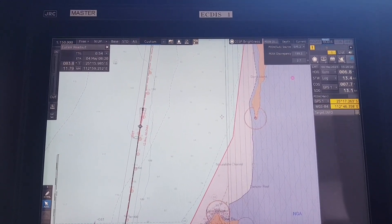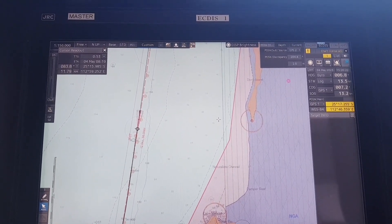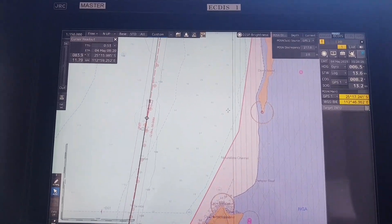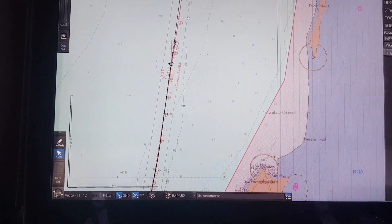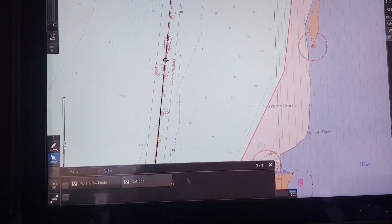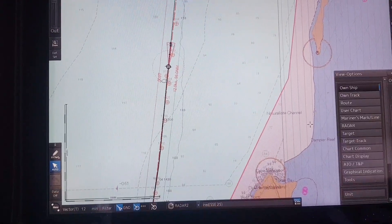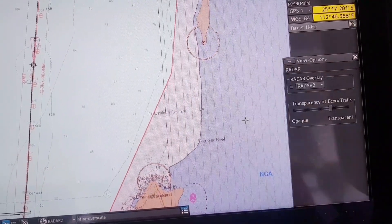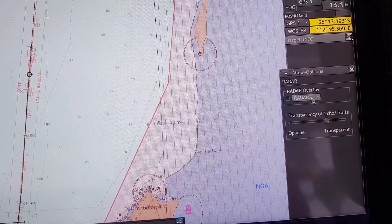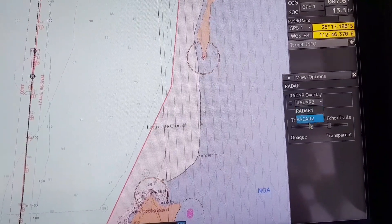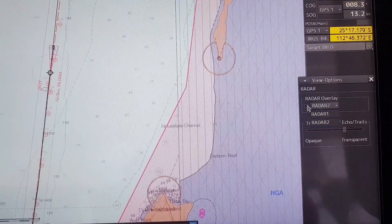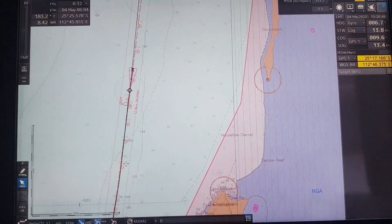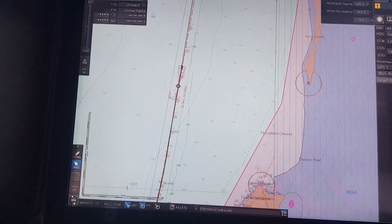To turn on the radar overlay, you have to click on the menu, then click on view, then select options. When that appears, you select radar. On the radar, you have to select number one or number two radar, then you can turn it on. After you turn on the radar overlay, you can proceed to plot the position.